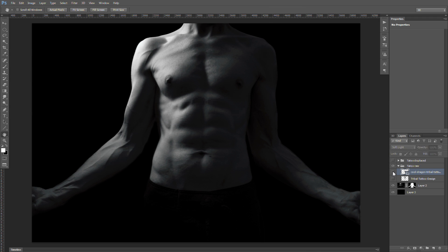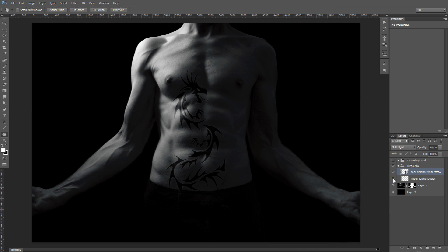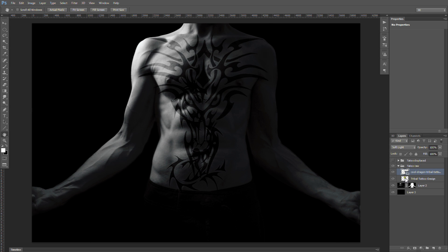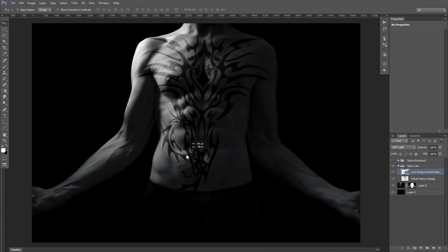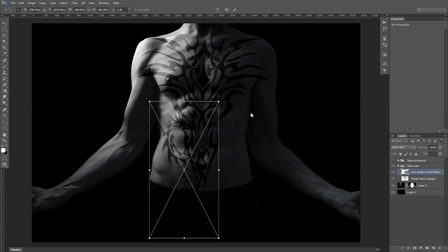So the two designs I wanted to use are this and that. We have our two designs — one for the arm, one for the chest. Let's position these somewhat where we want them. Right now we're working with our arm tattoo.